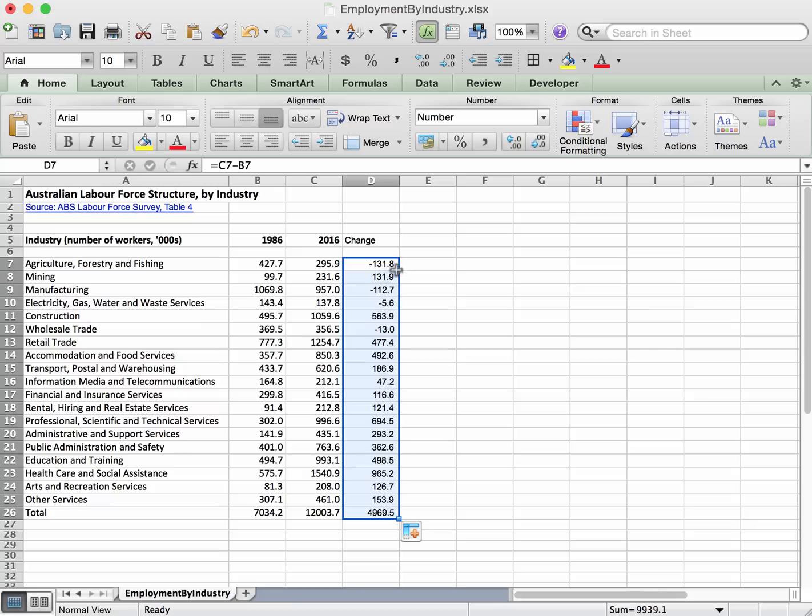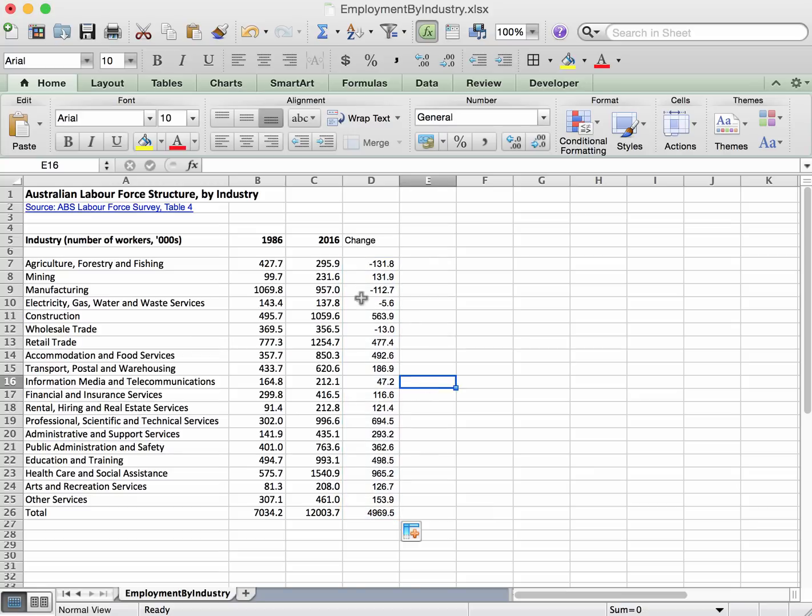And if I go to there and double click, it fills in all those entries there. So that's done, that's the change. Agriculture, forestry and fishing lost 131.8 thousand workers. Mining gained 131.9 thousand workers during a 30-year period and so on.